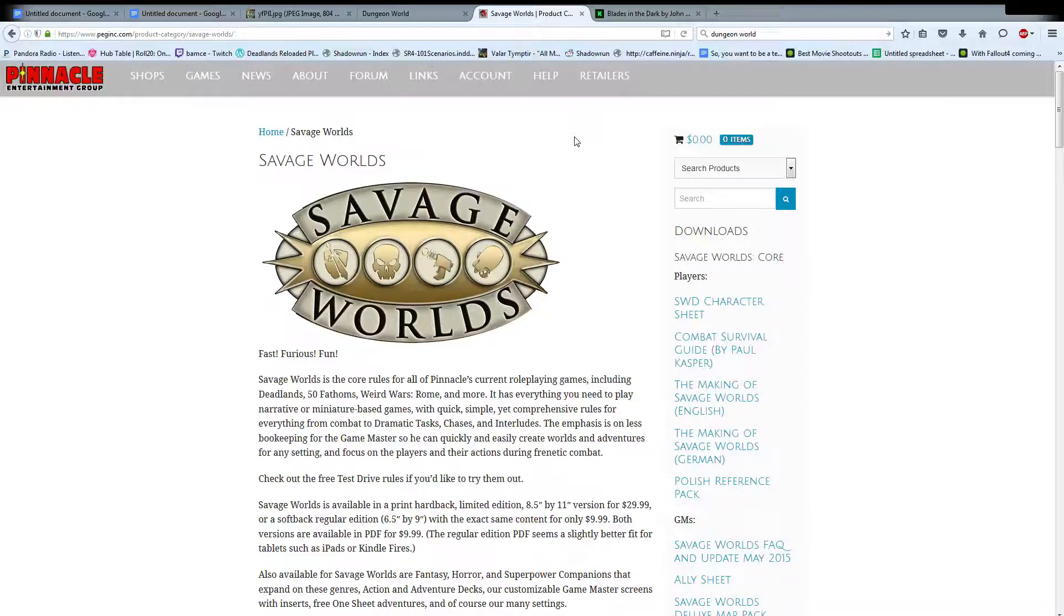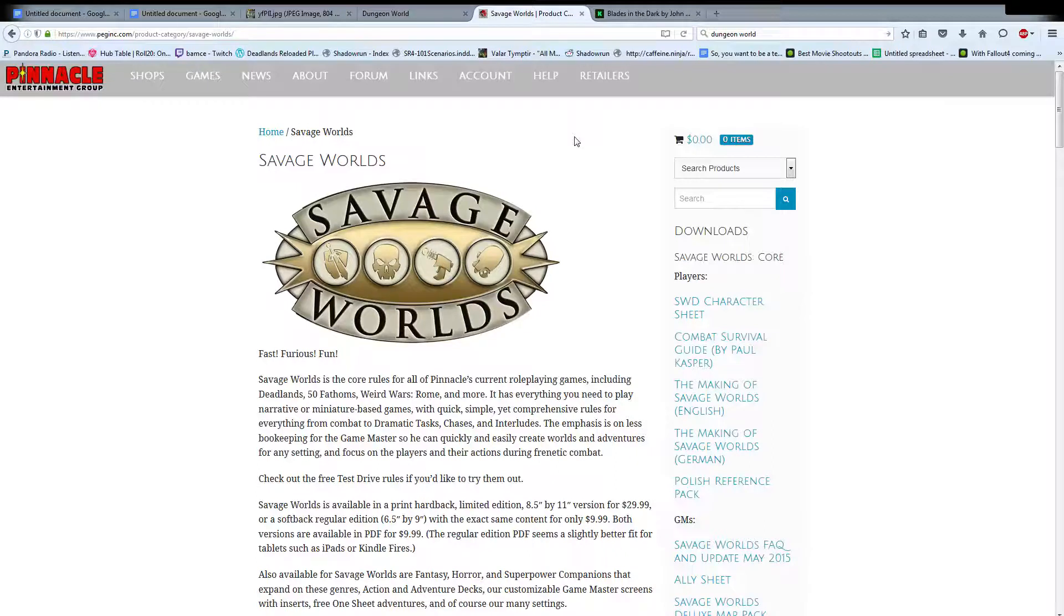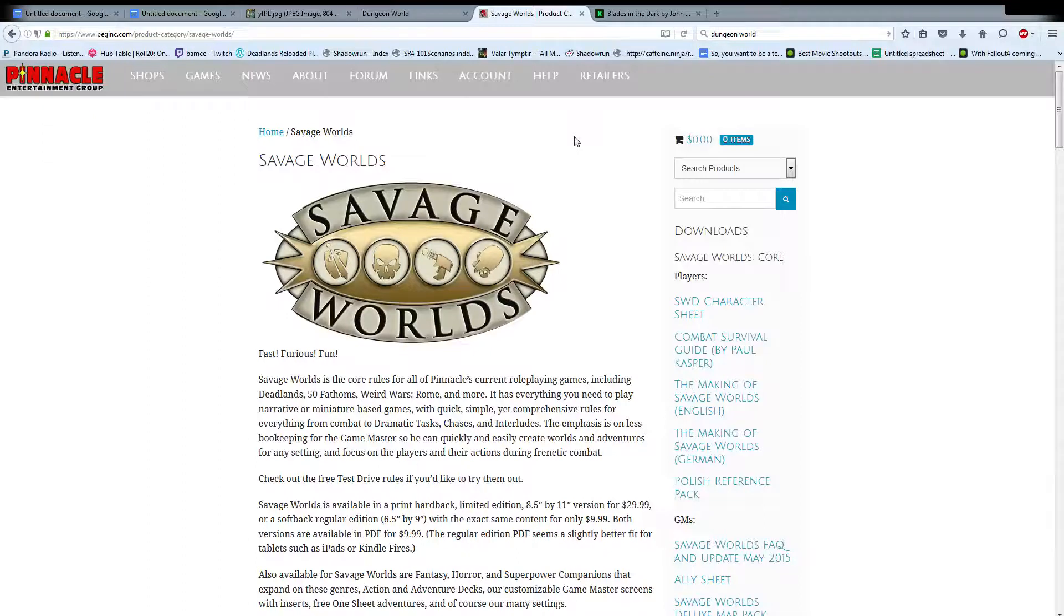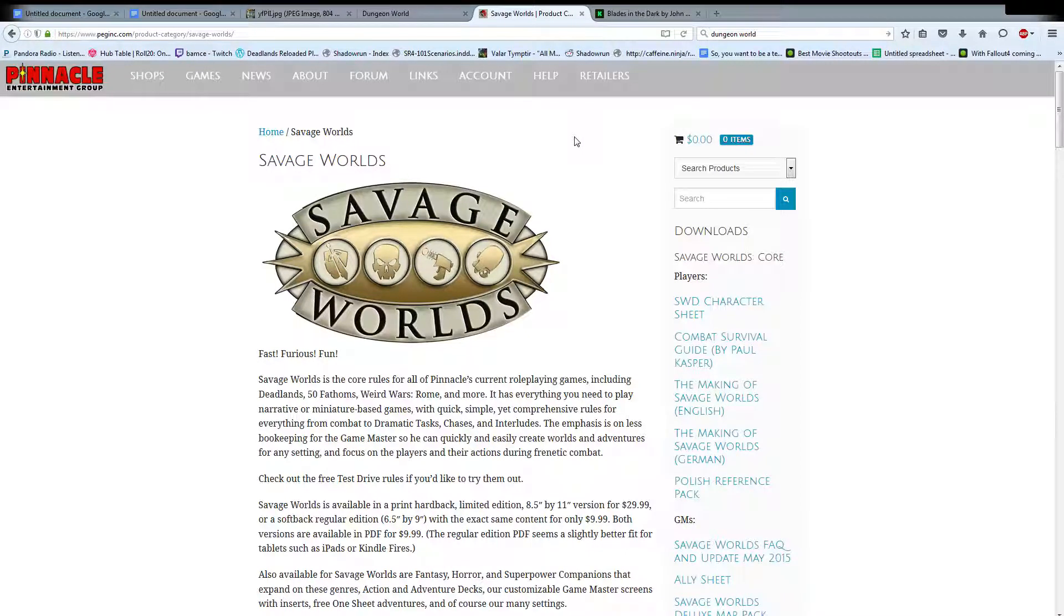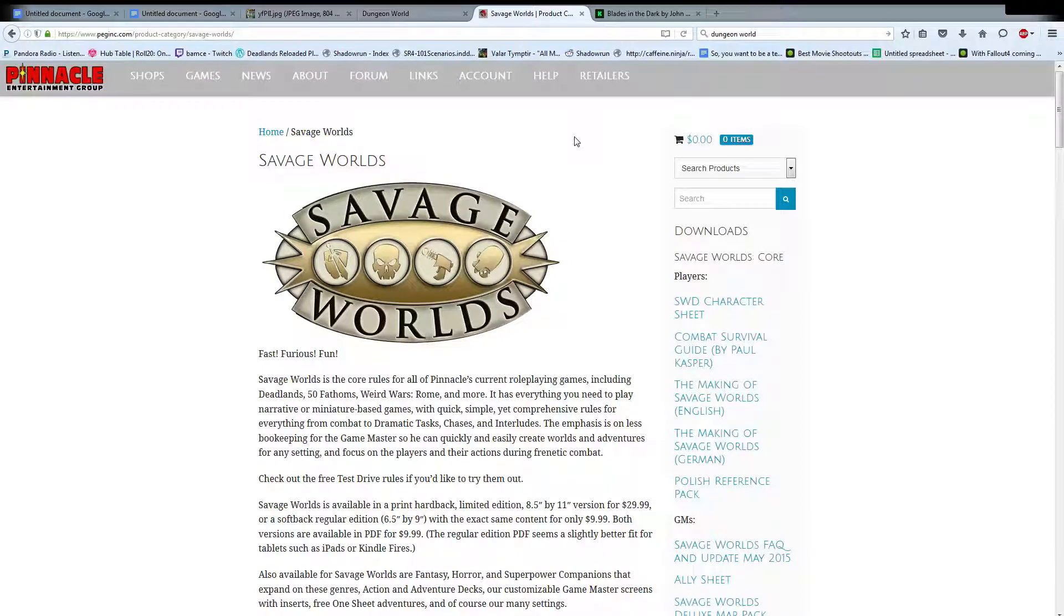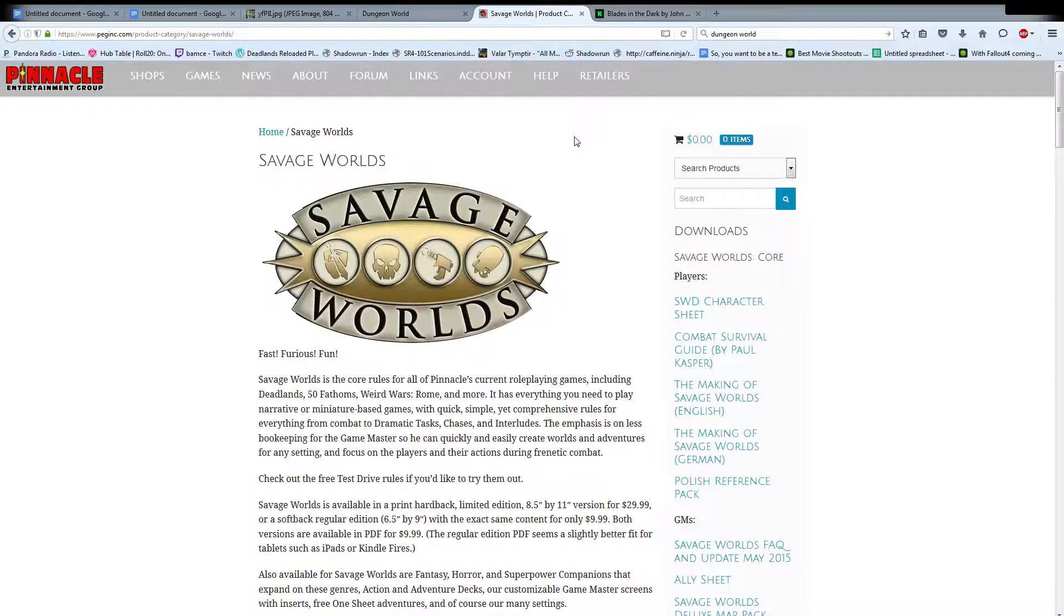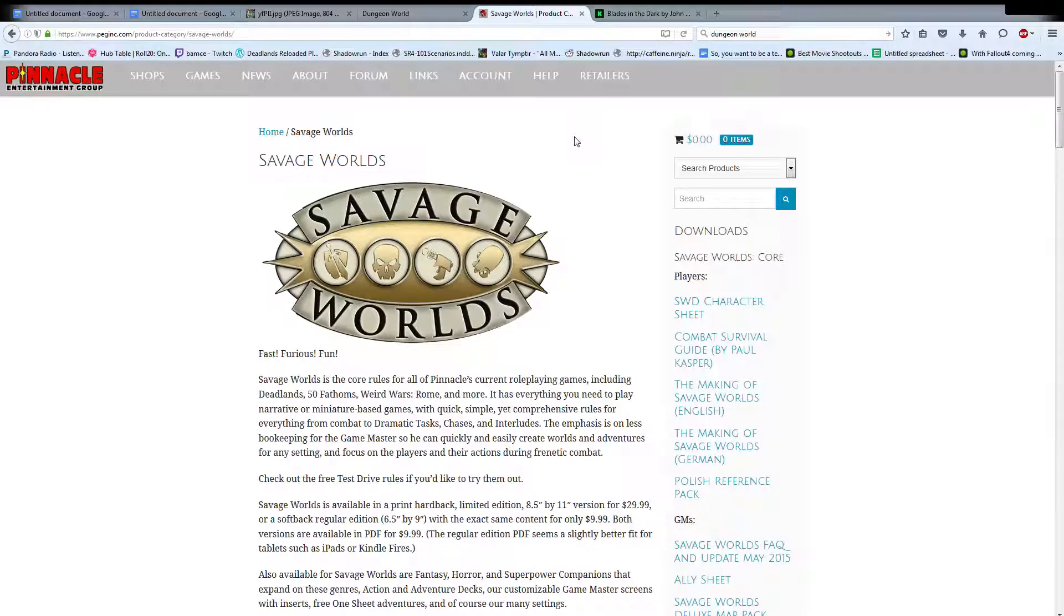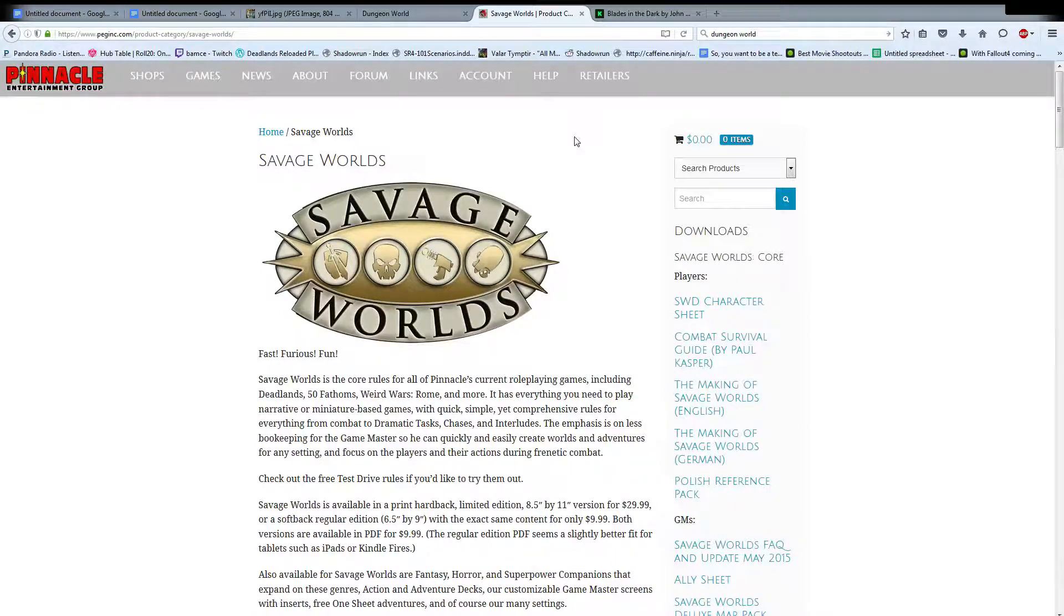Because recently on the Shadowrun subreddit there was a guy who was asking questions about customized gear. When it was like, okay, my player wants big rocket pistons on his arms, on his cyber arms to punch people really hard. He was wondering what the mechanics for that was. I'm like, the mechanics are already there. That's a rating 3 strength enhancement. Don't go crazy. You don't need to reinvent the entire wheel to get a minor thing that there are already mechanics for.